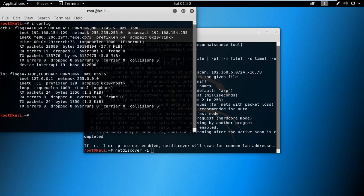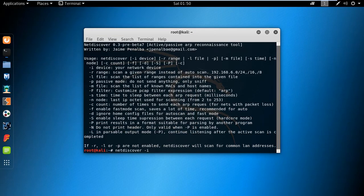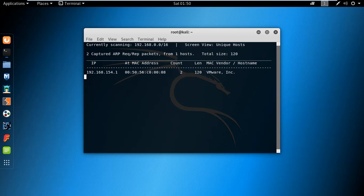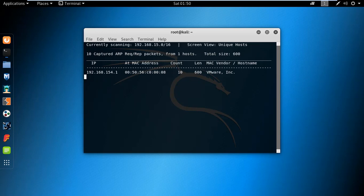There you can see I have the Ethernet interface. You can type Ethernet and hit enter. Now you can see it is scanning the live hosts in the network. It will take some time to scan because I am using the virtual environment VMware.